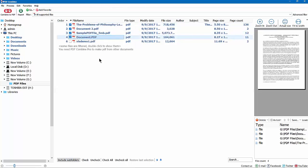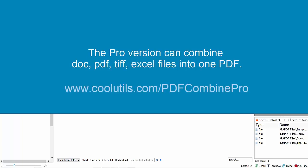Did you know that we also offered the Pro version? It can combine Doc, PDF, TIFF, Excel files into one PDF.